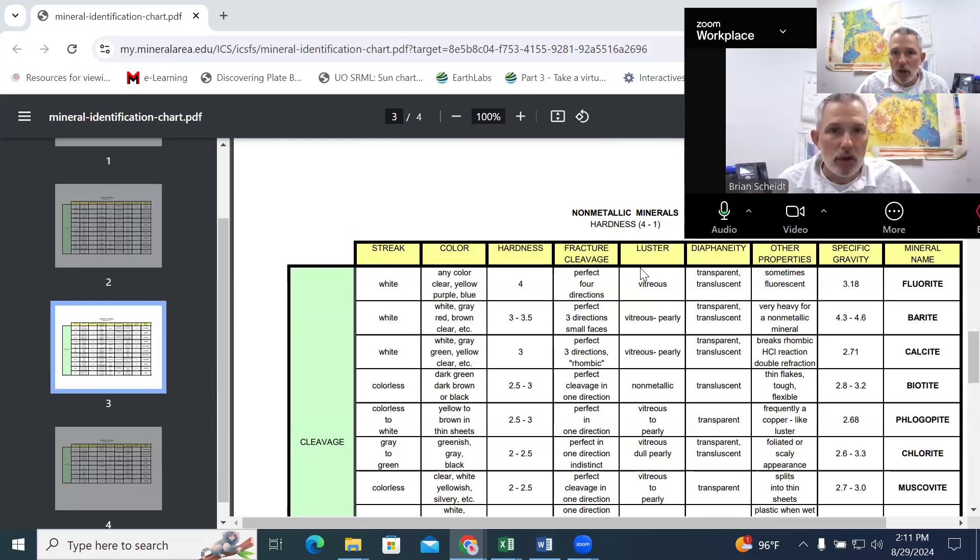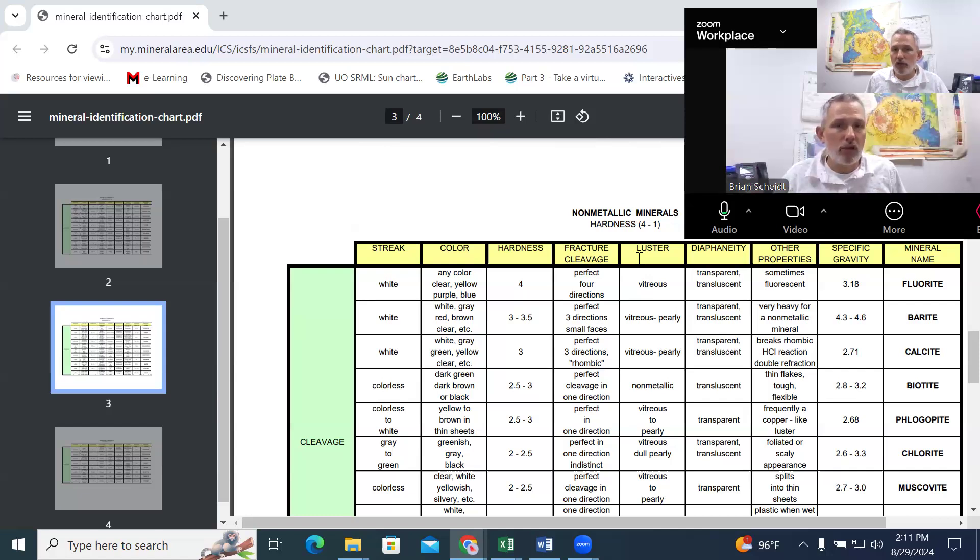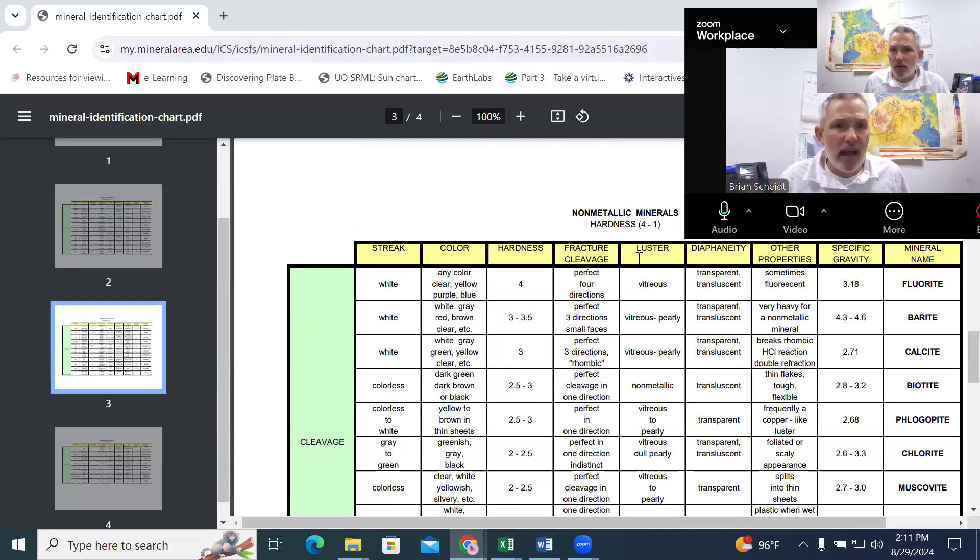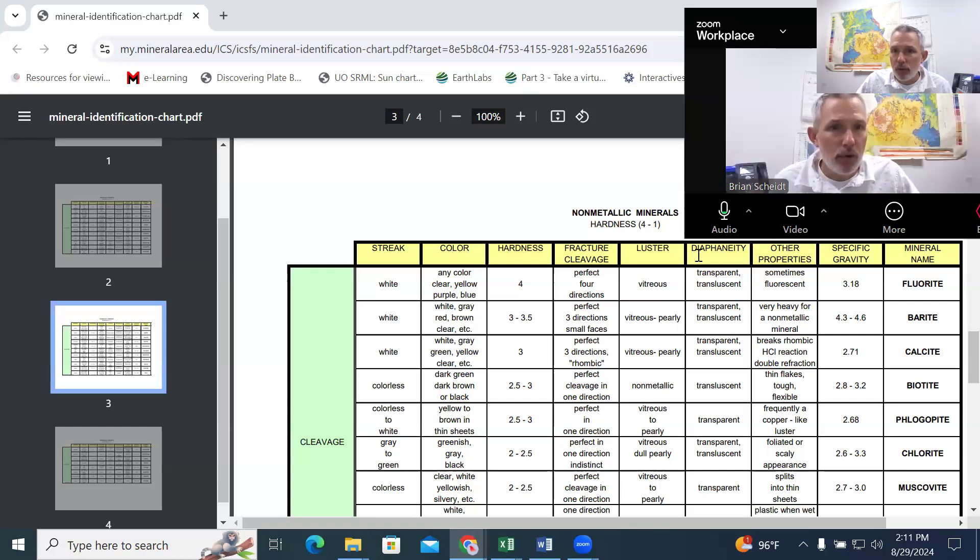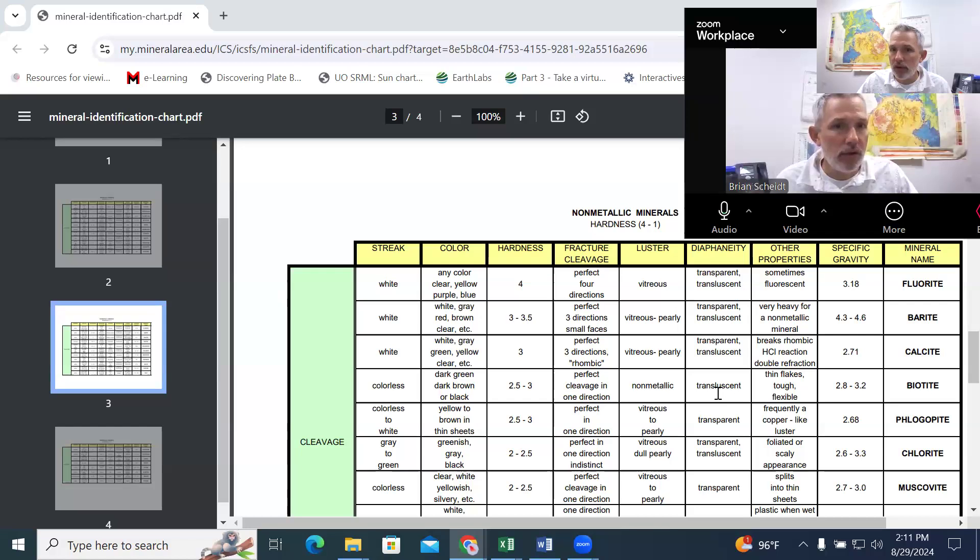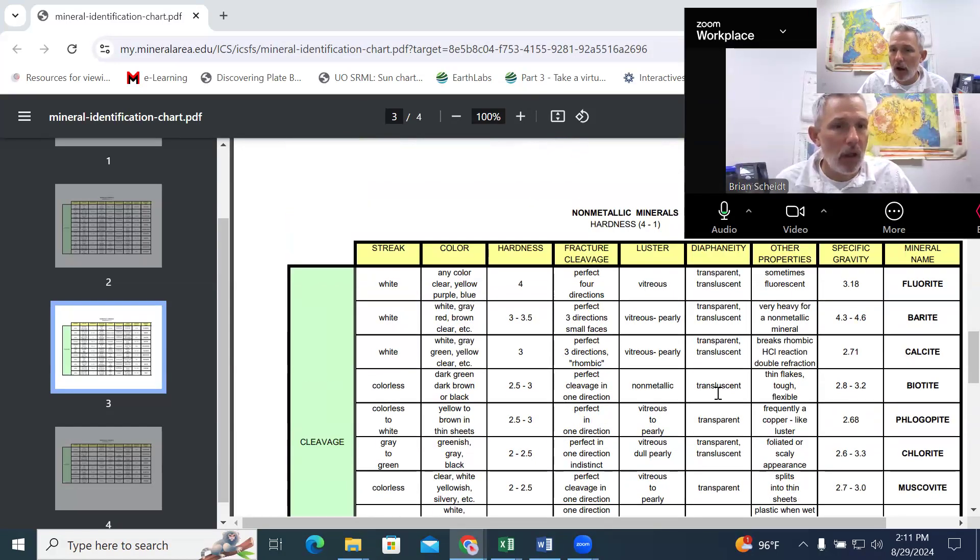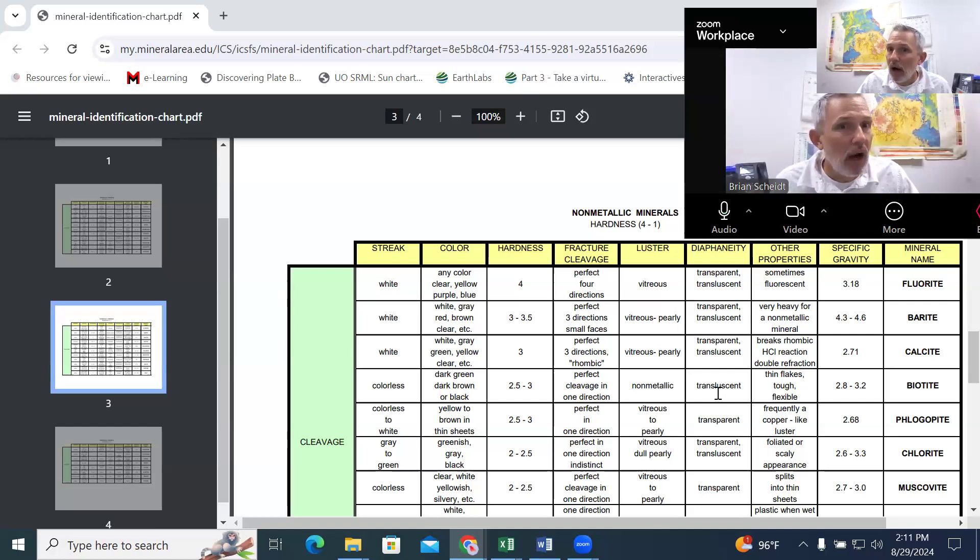We've already mentioned the luster, how it reflects light and the page is defining luster as either metallic or non-metallic, but there's a lot of subcategories. The other one is how does light pass through the samples, whether they're transparent, translucent, or opaque, allows light, kind of allows light or doesn't allow light at all.